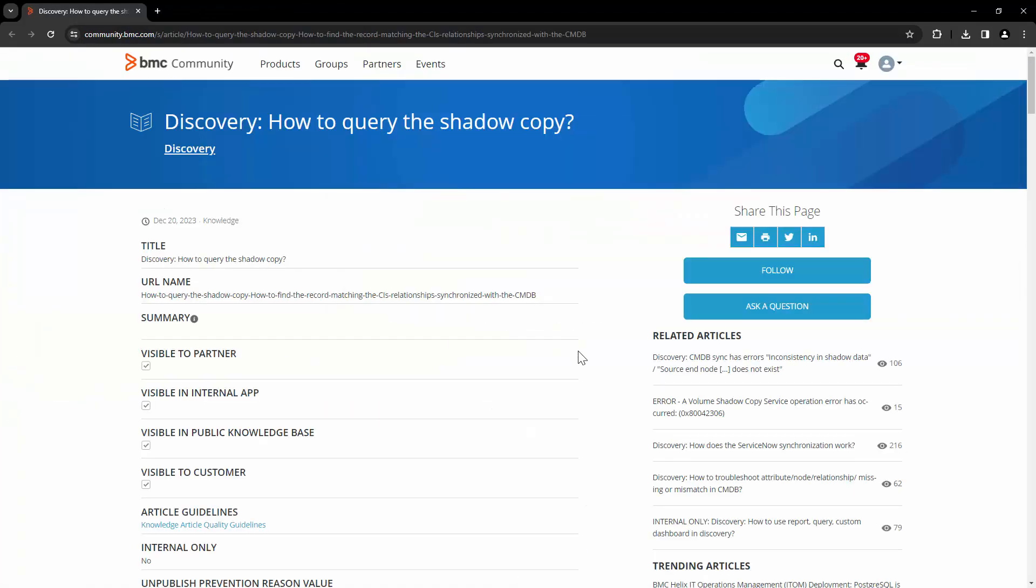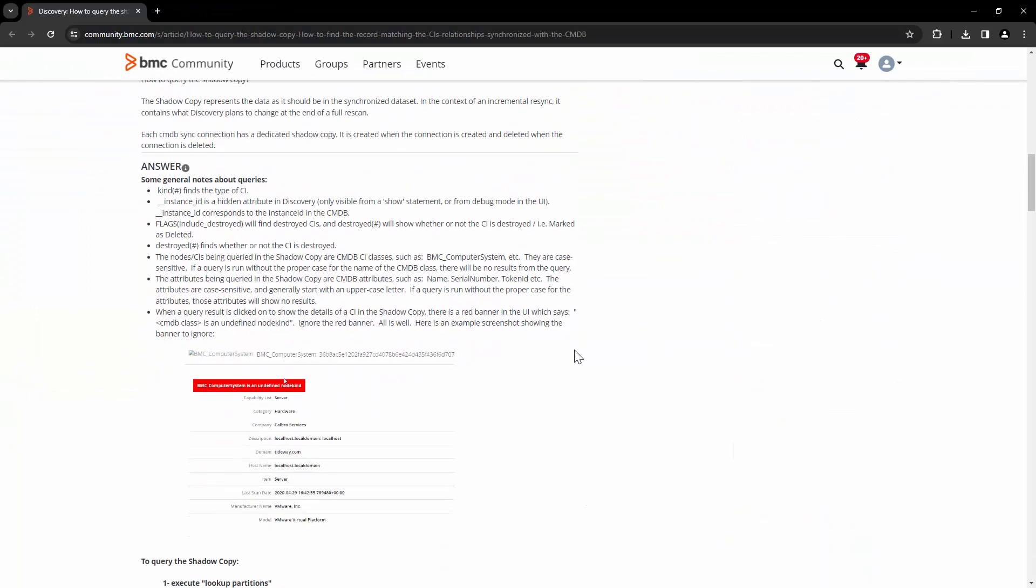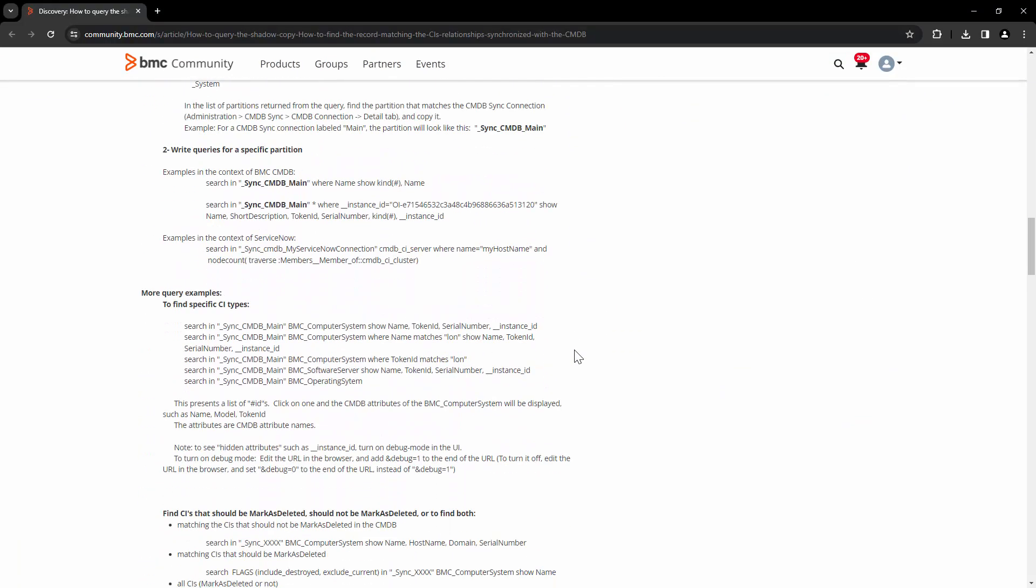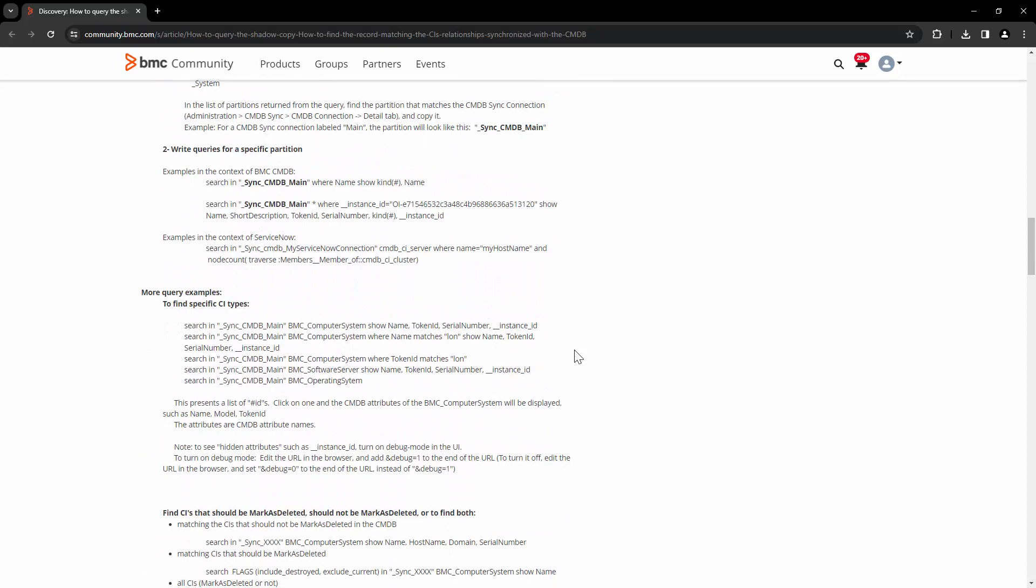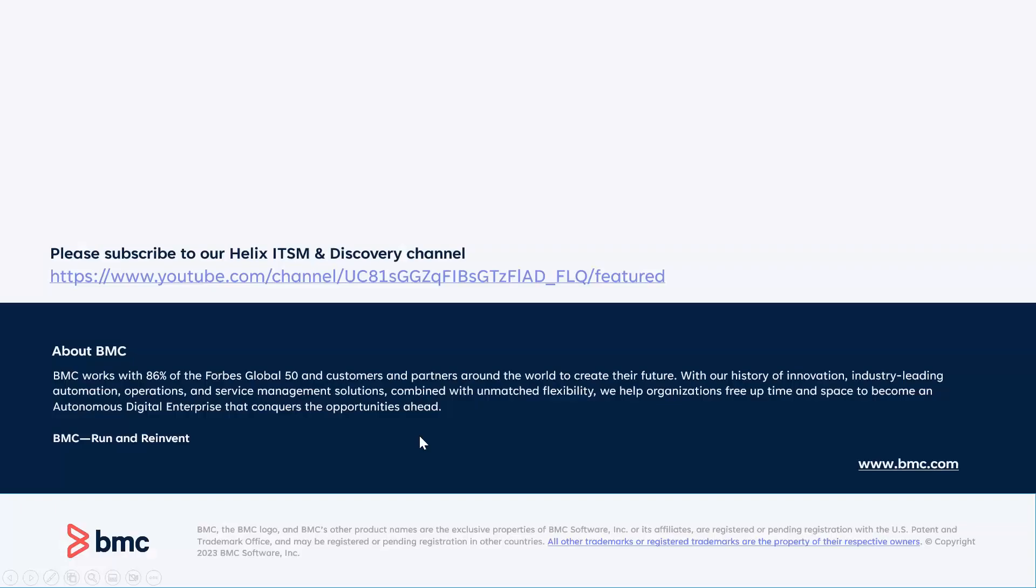In order to know more about the shadow copy and how to query it, and how to design specific queries, please refer to this knowledge article. That's all in this session for right now. Thank you for watching.